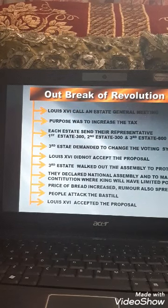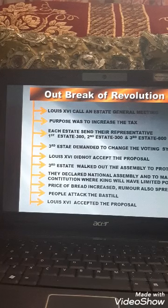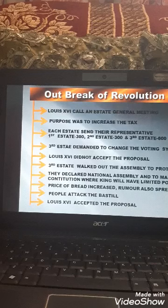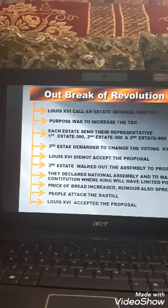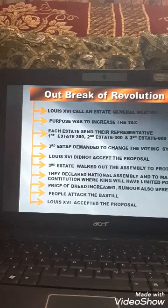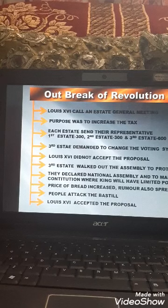Members of the third estate demanded a change to the voting system. They demanded that voting should be done by each individual representative — meaning 300 representatives would have 300 votes and 600 representatives would have 600 votes. In the earlier system, the first and second estates, being close to the king, always won the vote, while the third estate was outvoted and bound to pay the taxes.